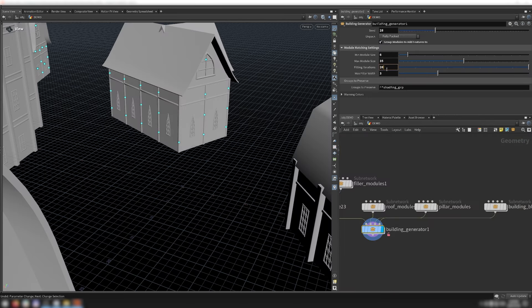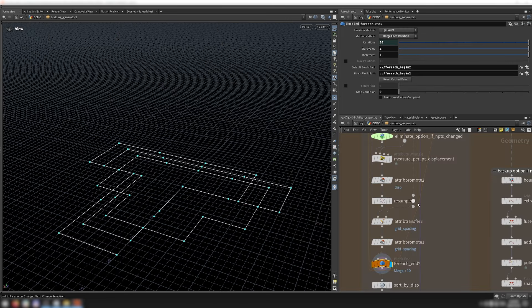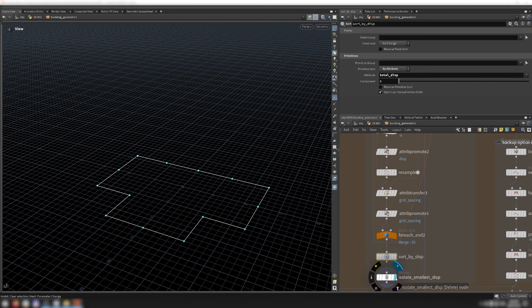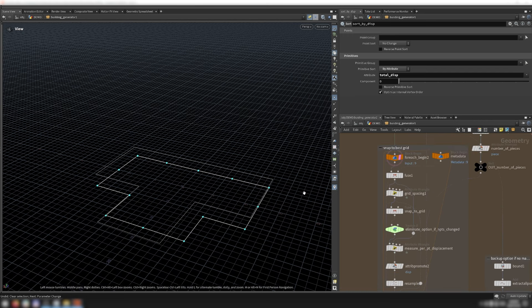So if I increase the fitting iterations to 20, you'll see that more eligible footprints are generated. Then I sort the primitives by the total displacement attribute and delete all but the one with the smallest displacement. As you can see, this doesn't perfectly match the footprint, but it still approximates its shape. If this result isn't good enough for the user, they can always adjust the settings on the tool until they get a fit they're satisfied with.